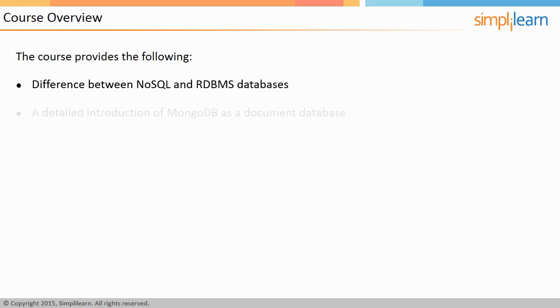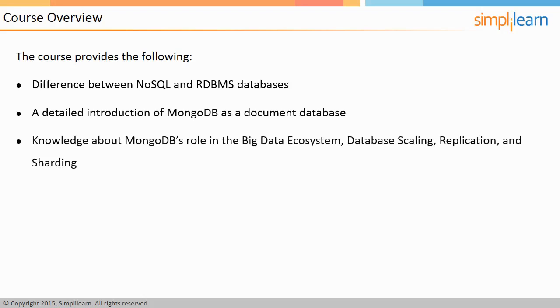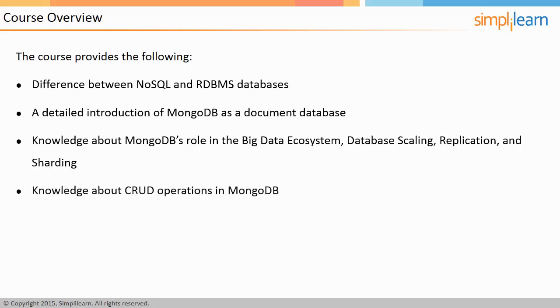It will provide a detailed introduction of MongoDB as a document database, explain MongoDB's role in the big data ecosystem, and cover database scaling, replication, and sharding.